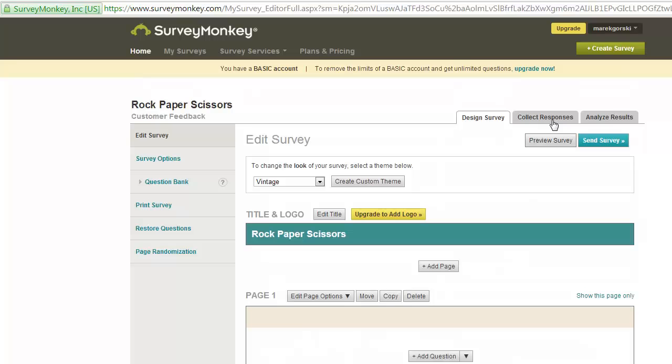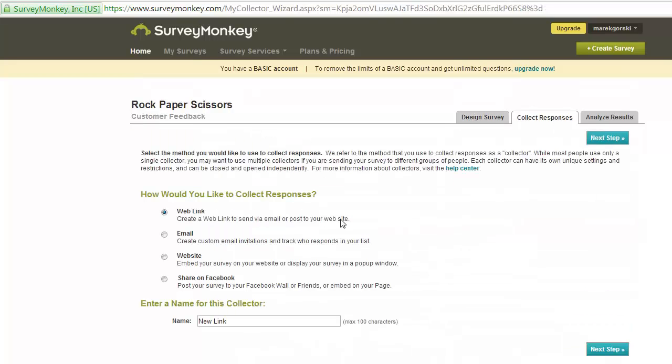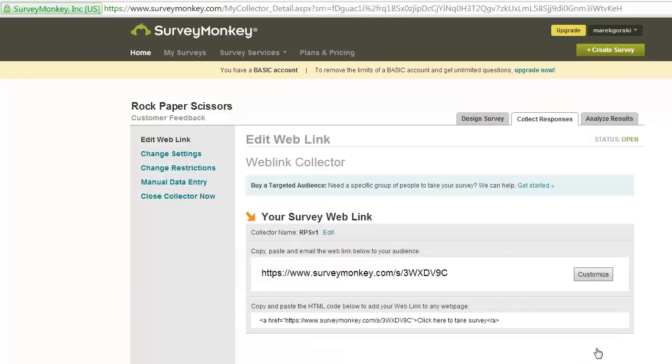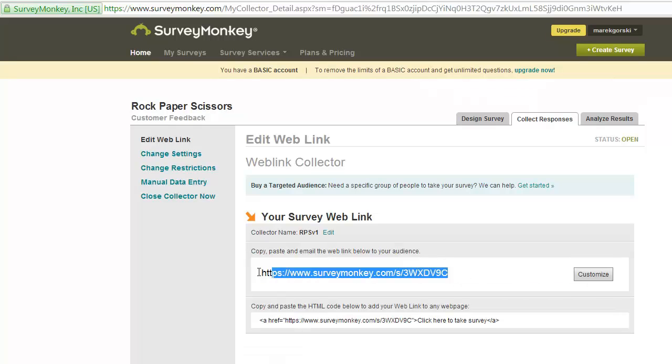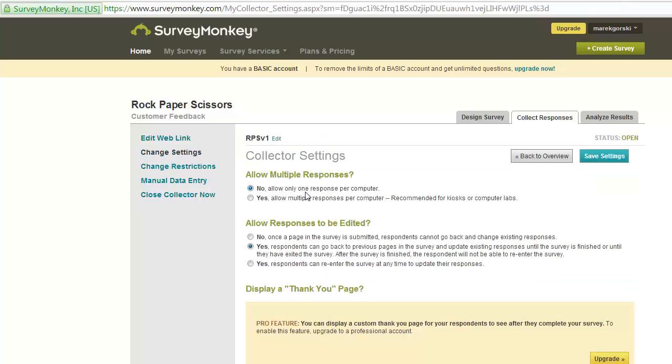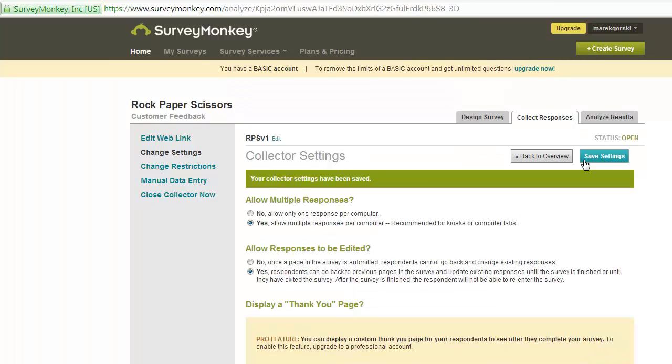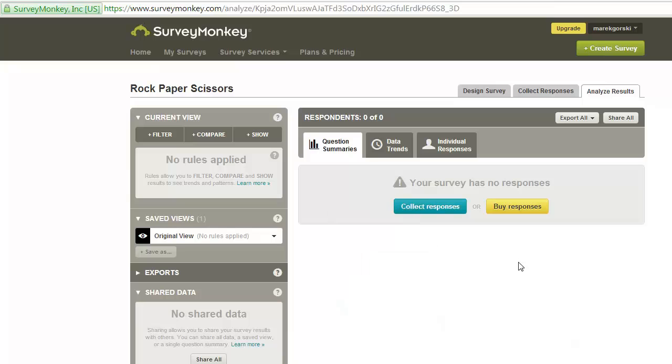Once you're happy with all the questions in there, you click collect responses, you make a web link, you call it whatever you want in here so that you know what it is. And you might say RPS version 1 because this is for your version 1 testing. You'll do this again for version 2. And then you copy this URL and you email that to me with your game. Making sure that in the change settings option here, you click yes, allow multiple responses from this computer. Otherwise, you're not going to get valid responses from people on the campus because they're all using the same IP address. Otherwise, you're only going to get one and you don't want that. So, once you've done that, save settings and then click analyze results and wait for people to actually fill it out.